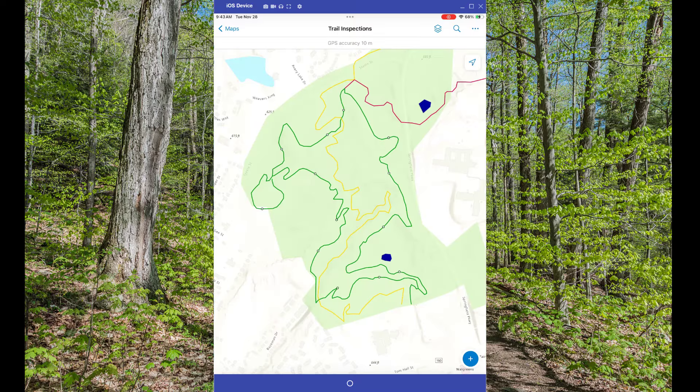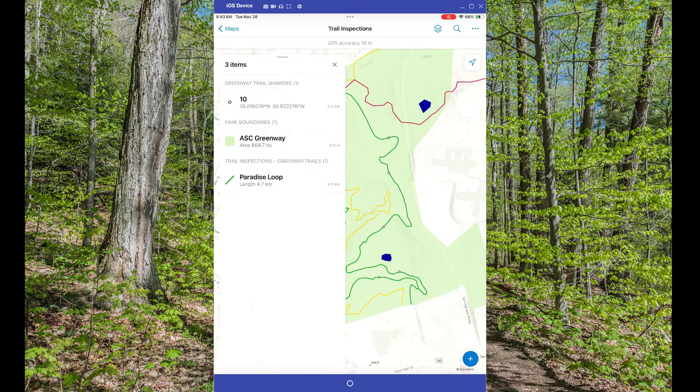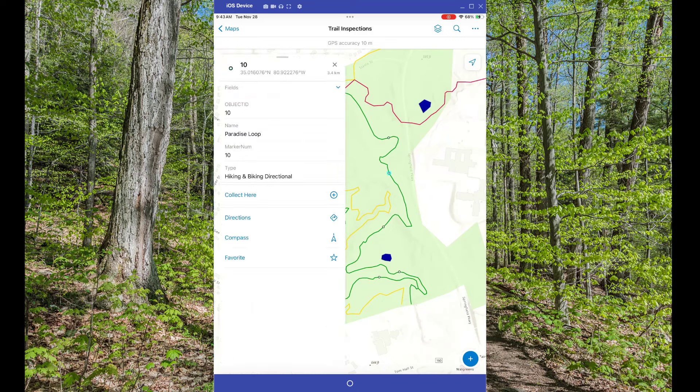In your map, if you select a feature you'll get the feature's detail panel, which will show you the pop-up information for your feature.